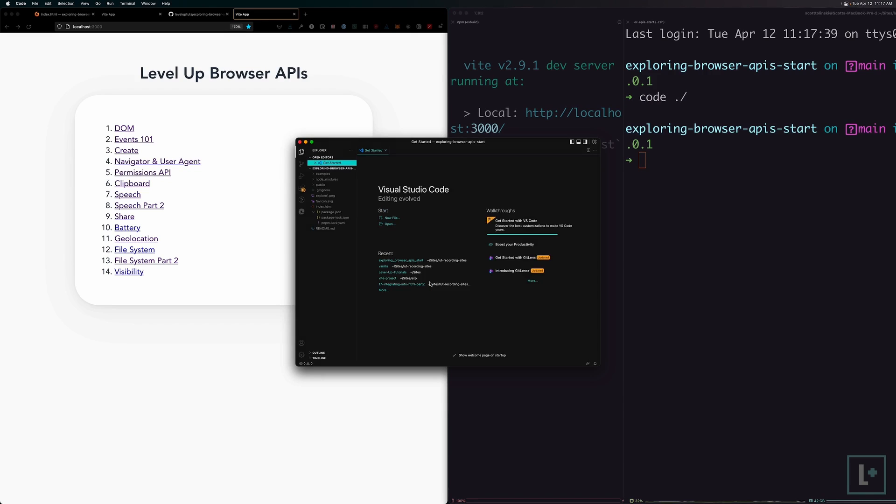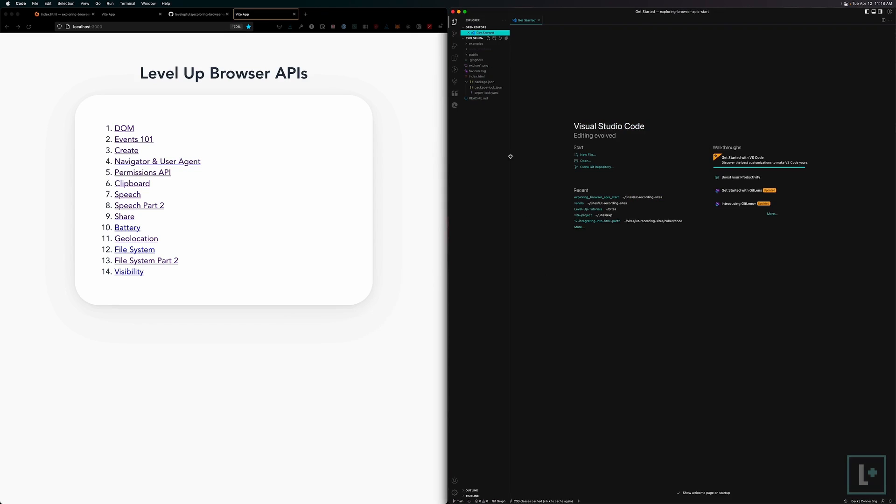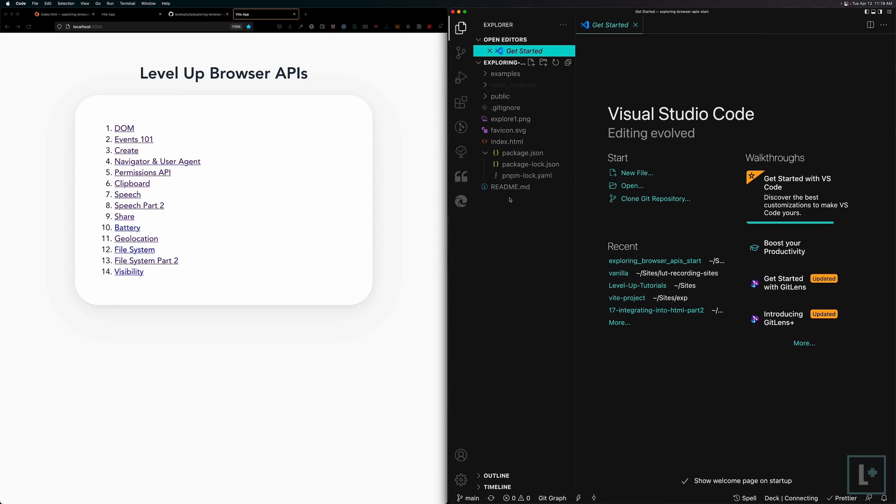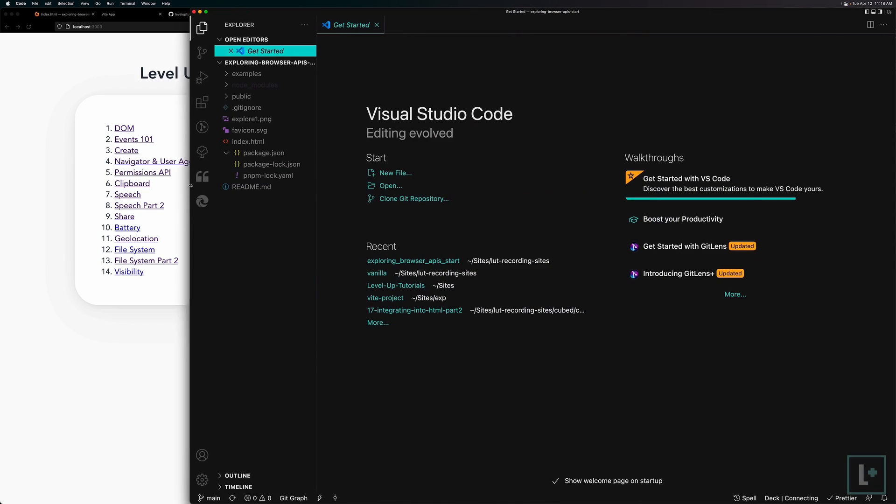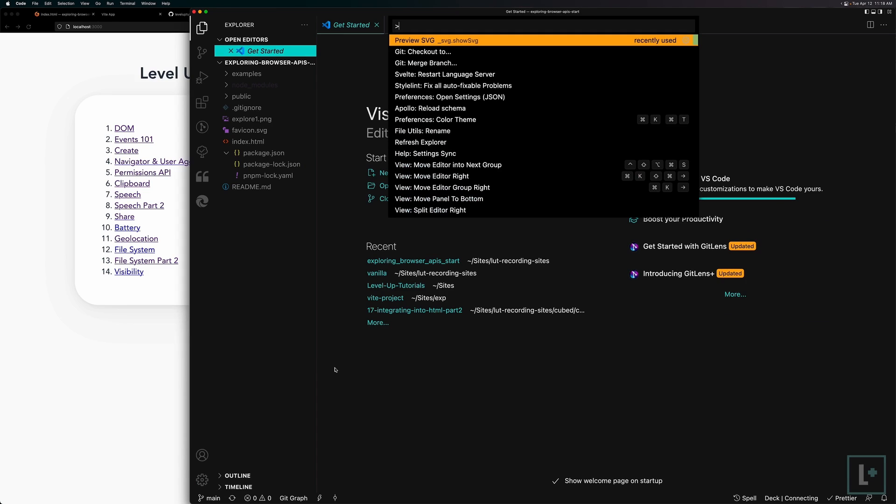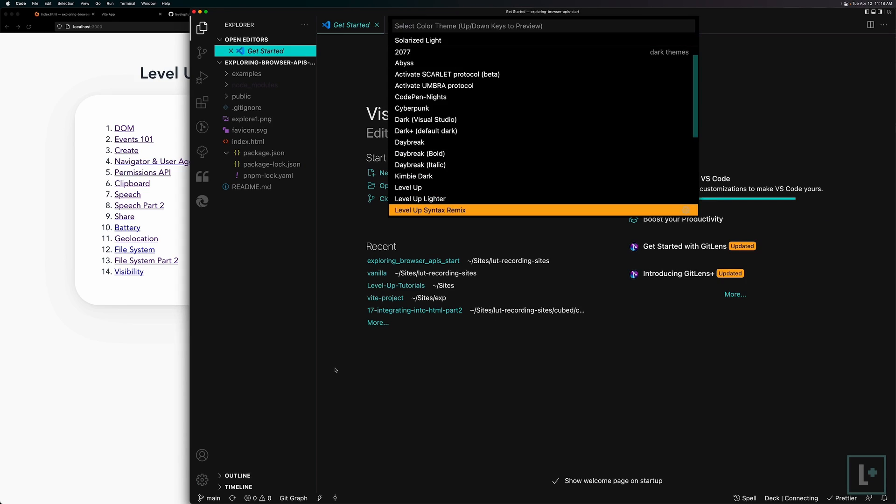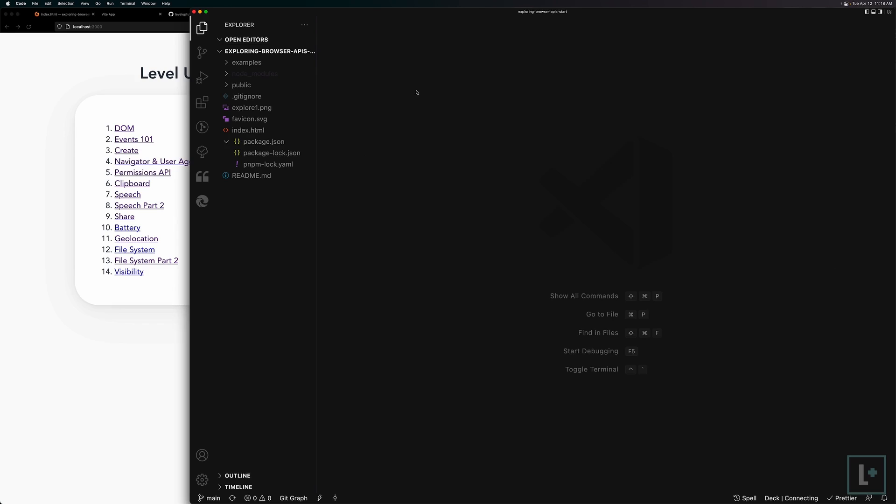You can say, yes, I trust the authors. There's not too much going on in this. I'll bump up the font size here so you can see exactly what's happening. And if you're wondering what color theme or scheme I'm using here, let's go to theme and the color theme I'm using is level up syntax remix. It's in the level up official package. Just one thing to call out just in case you want yours to look like mine colors wise.